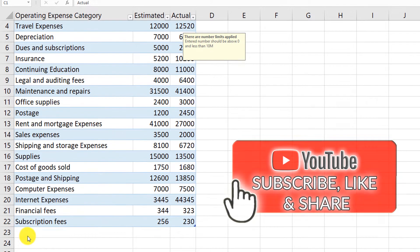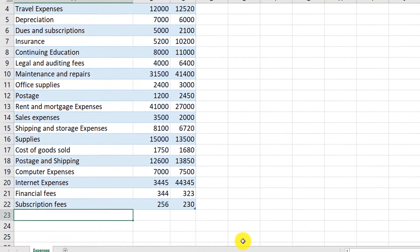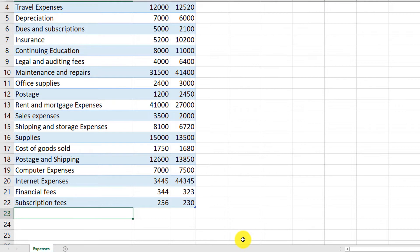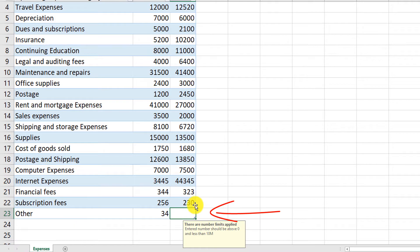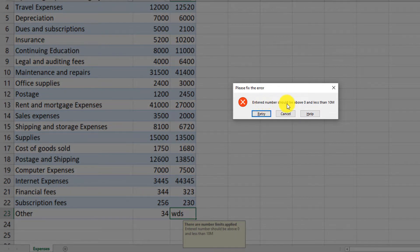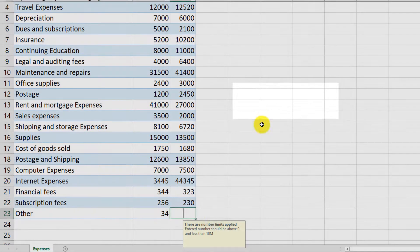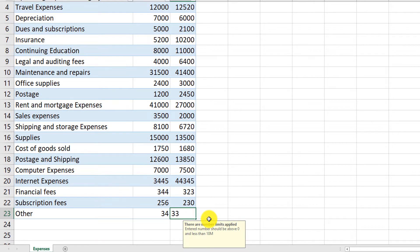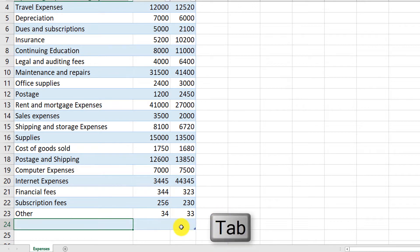Now let's see what happens when we enter data that is not within those limits. For example, if I enter values in the actual column that are not numeric, we get the error message that we predefined: 'Entered numbers should be above 0, but less than 10 million.' We can retry, fix the error, and then click the Stop button to proceed.